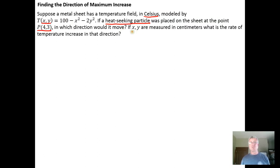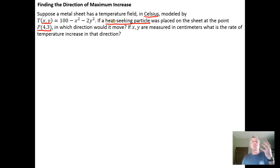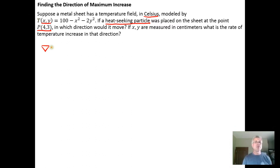And if xy coordinates are measured in centimeters, what is the rate of temperature increase in that direction? Since a heat-seeking particle is going to move in the direction of maximum heat increase, what we want to recognize is that the gradient is going to point in the direction of maximum increase. So the first step is to calculate the gradient of our temperature field model.